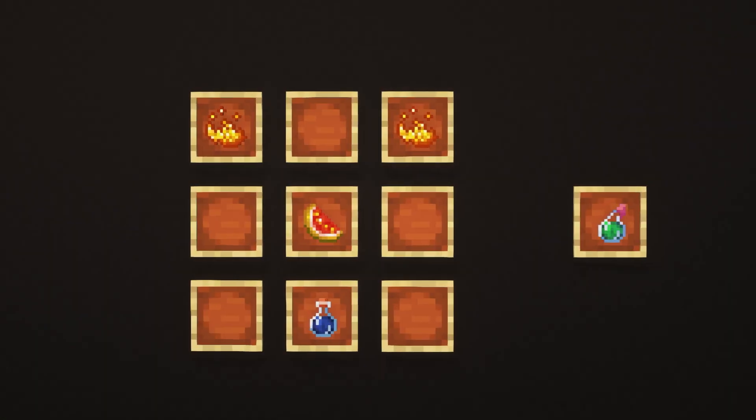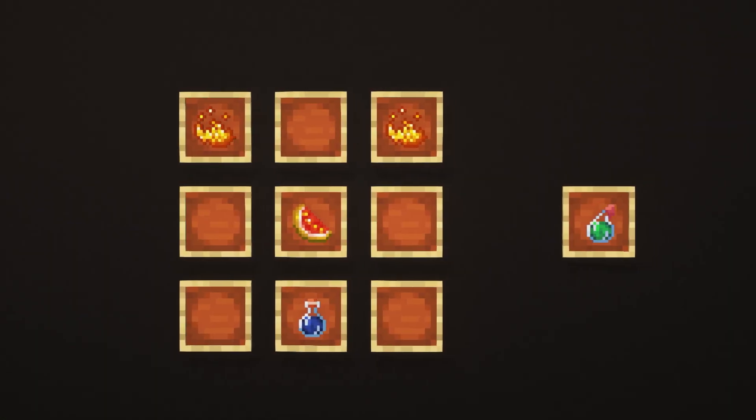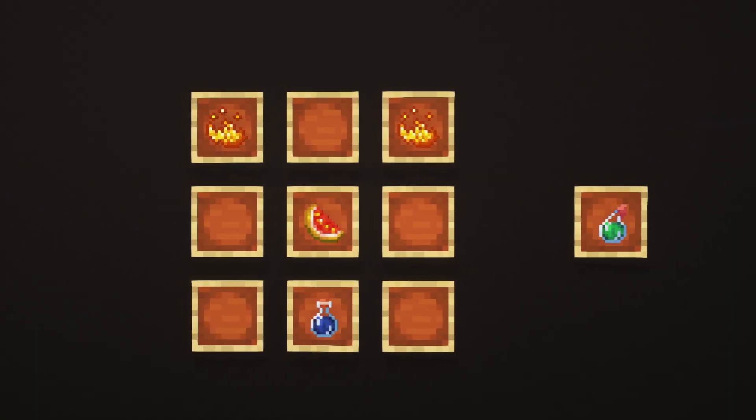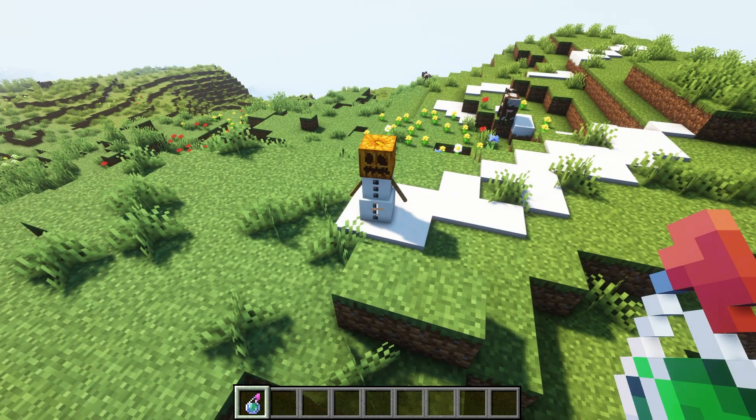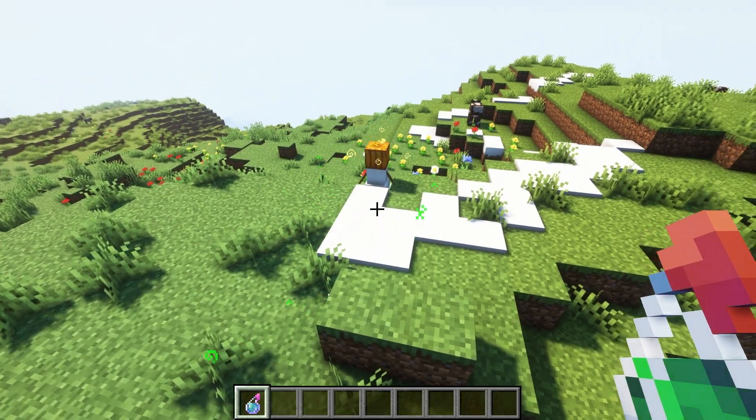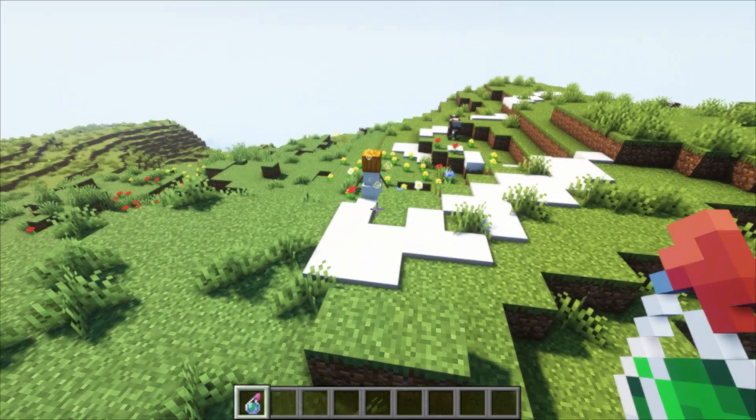Lastly, this datapack also lets you craft a vaccine potion. If you throw this potion at a mob, it will never turn into a mutant.